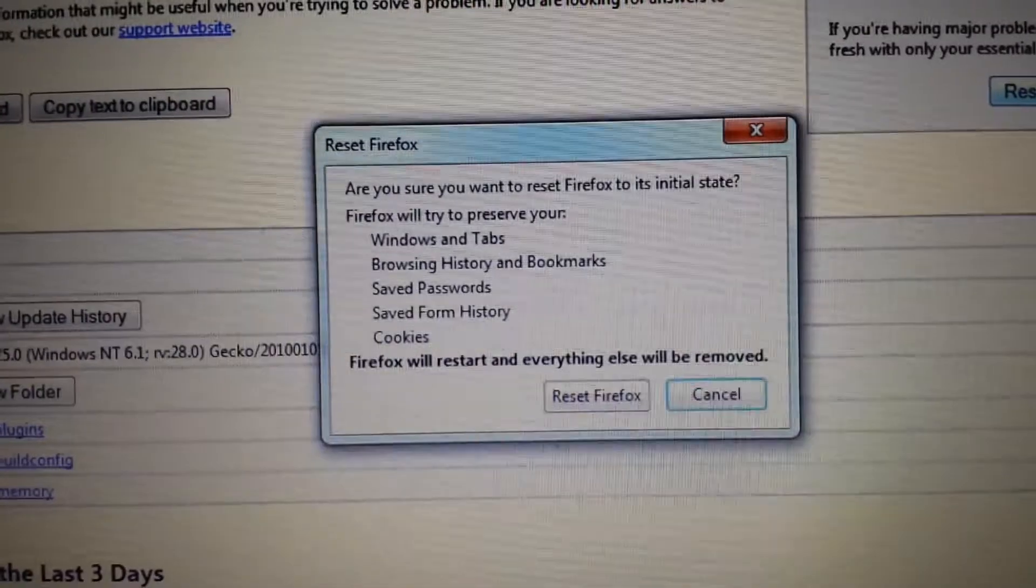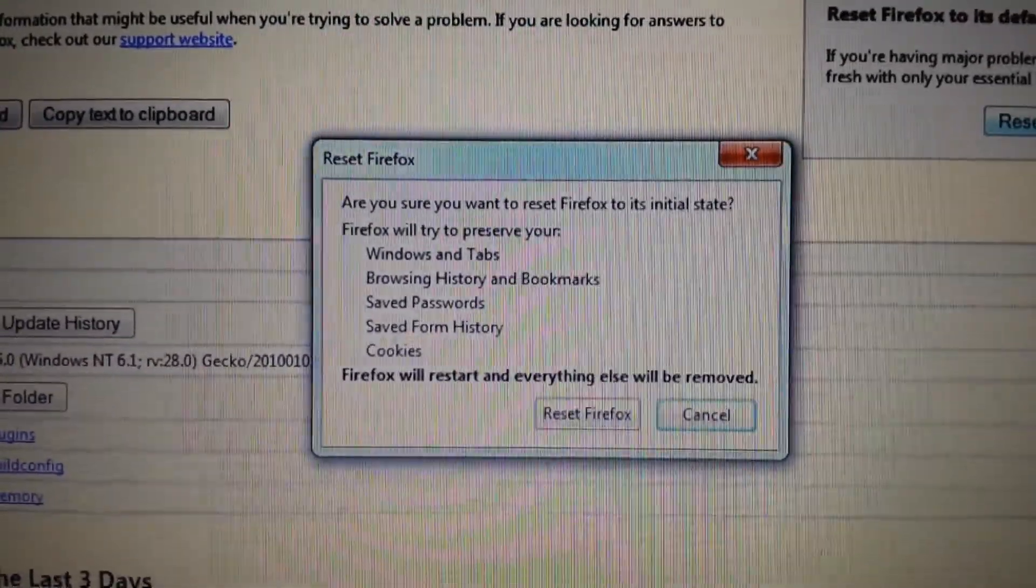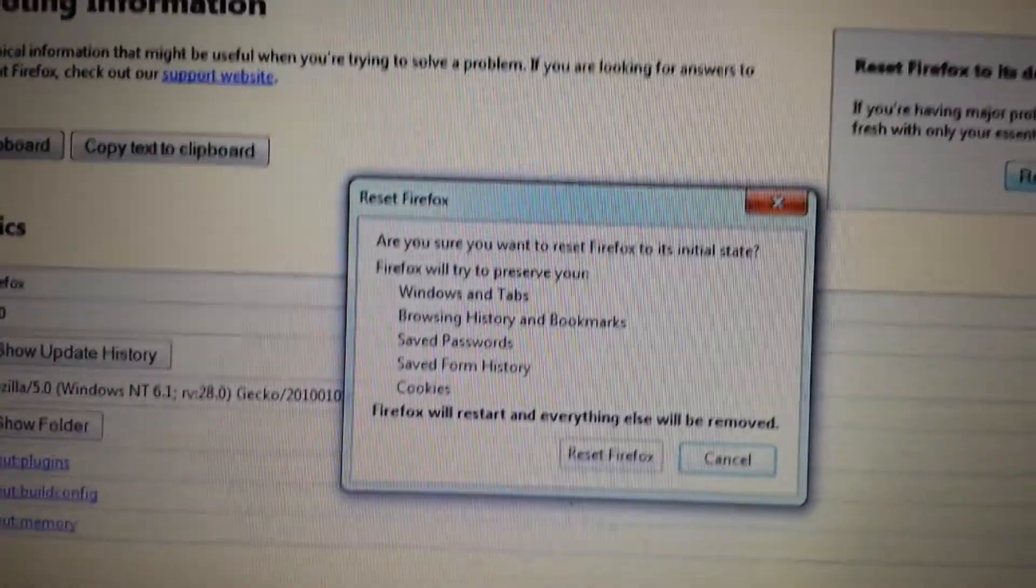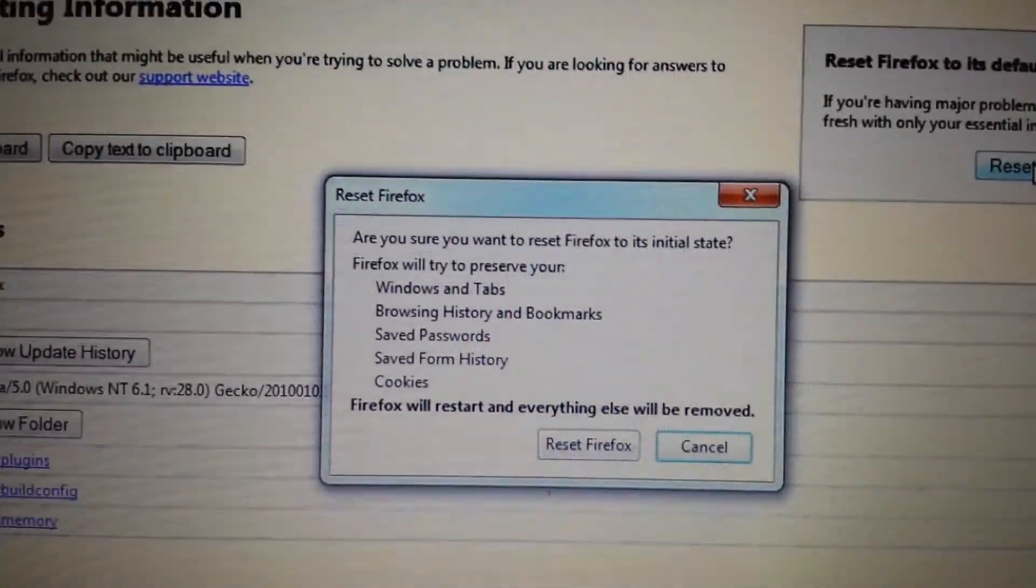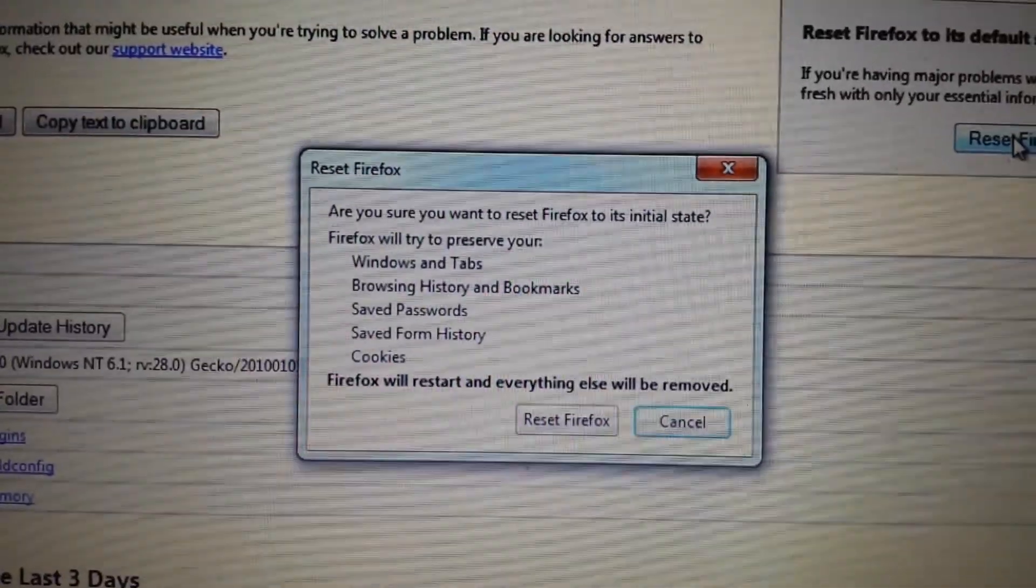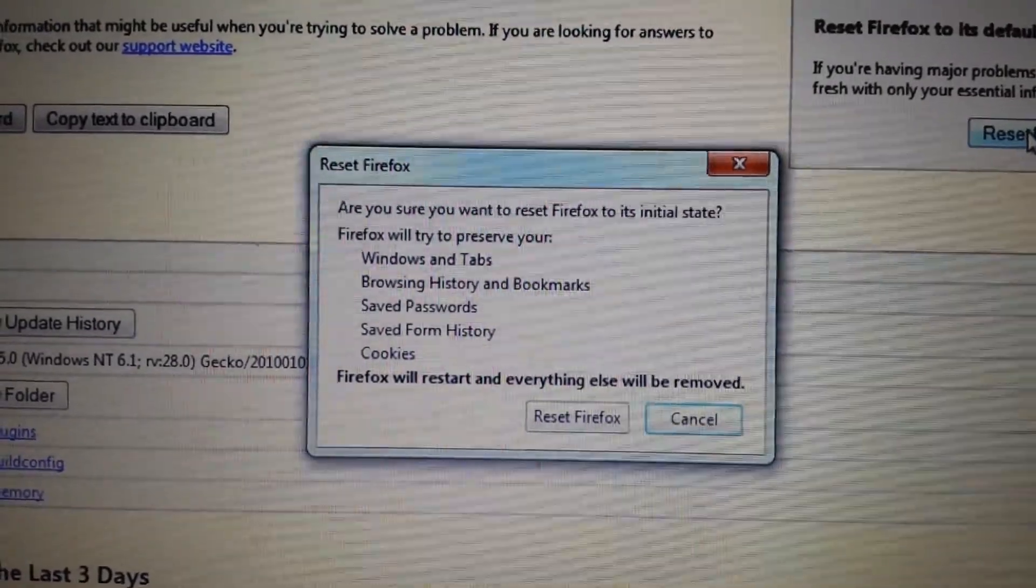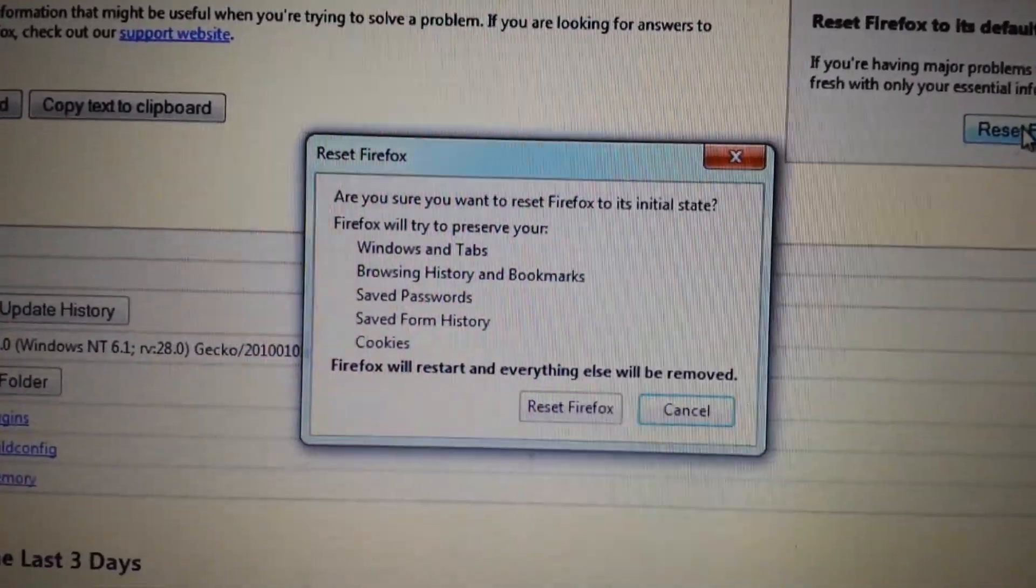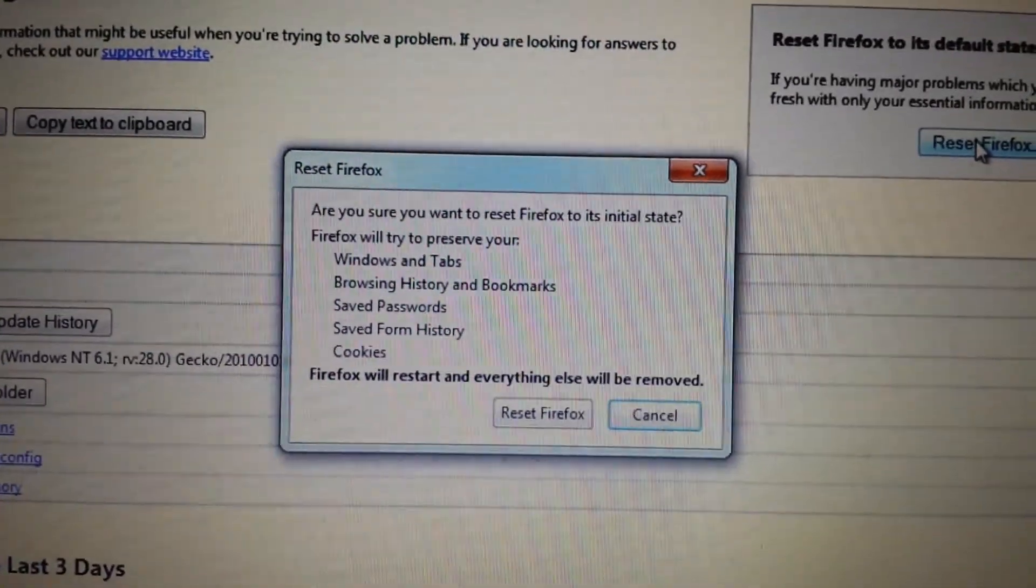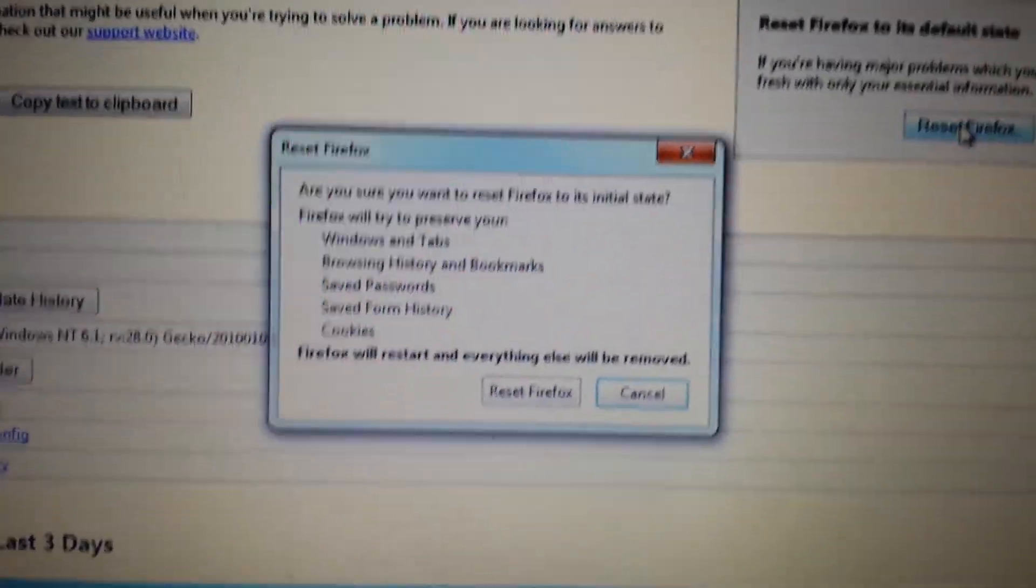Now don't forget when you guys reset any browser, you're going to lose everything. Your history, your favorites, your cookies, everything is going to be gone. All your download, everything is going to be gone. It's basically just like you uninstalling and reinstalling the actual browser. So go ahead and click reset Firefox and close and then open it up and you should be good to go.